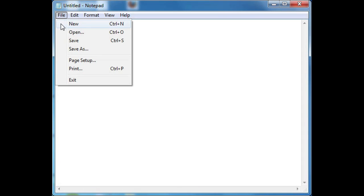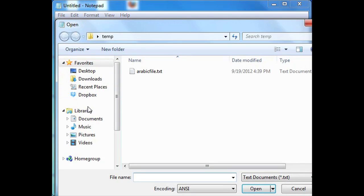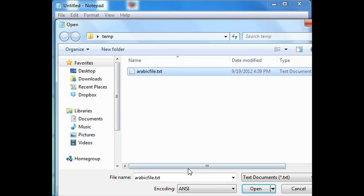Click on File, then Open. I have an Arabic file with just some random text. Click on it and make sure under the encoding it says UTF-8, and then click Open.